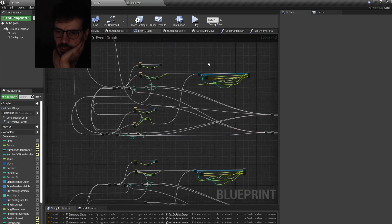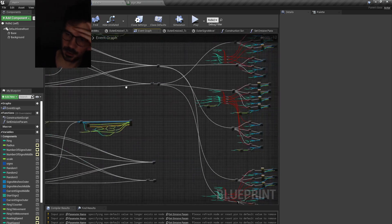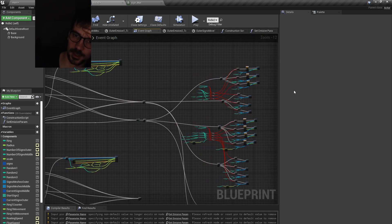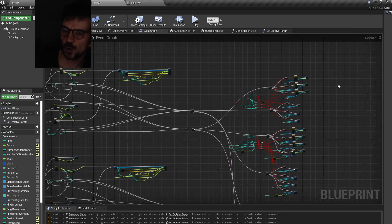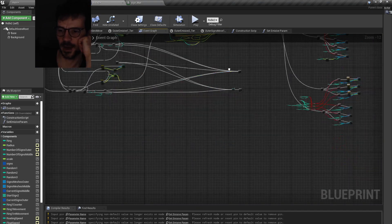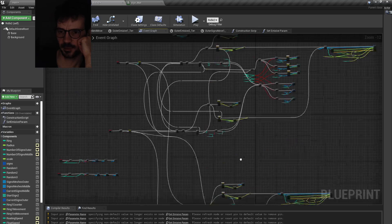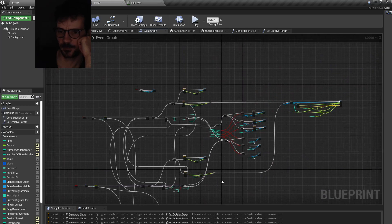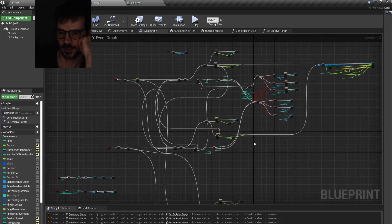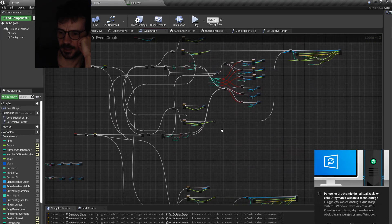Jesus Christ, what did I do here? But it looks nice — you have to admit it's really eye-pleasing. But this project is something else.